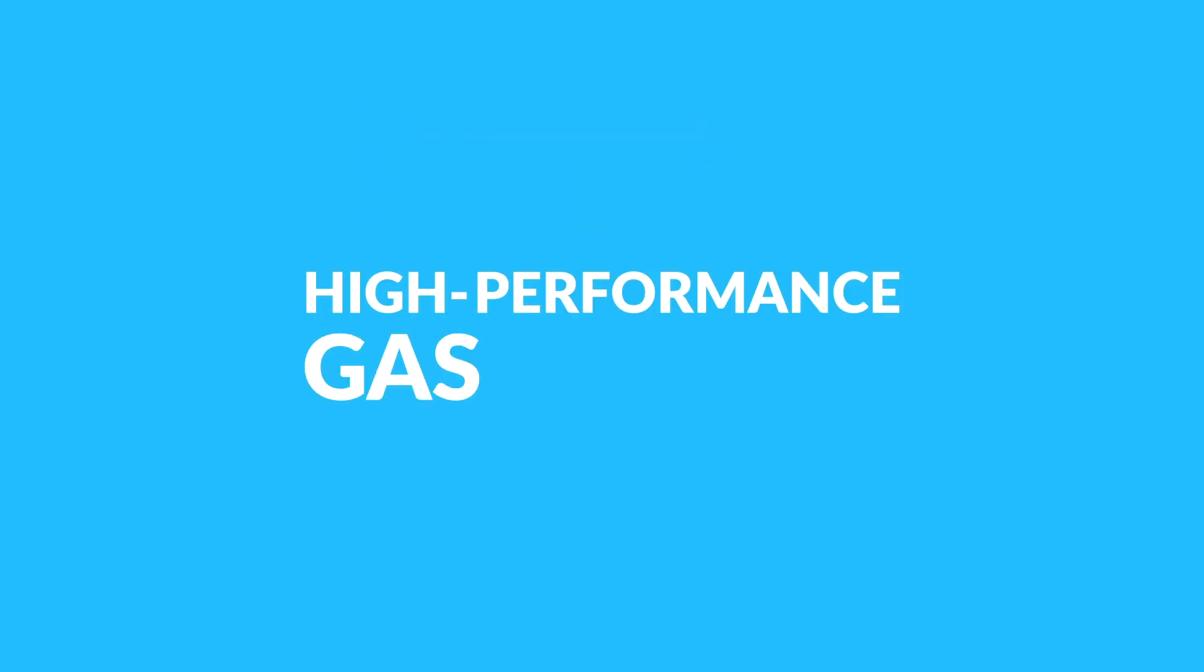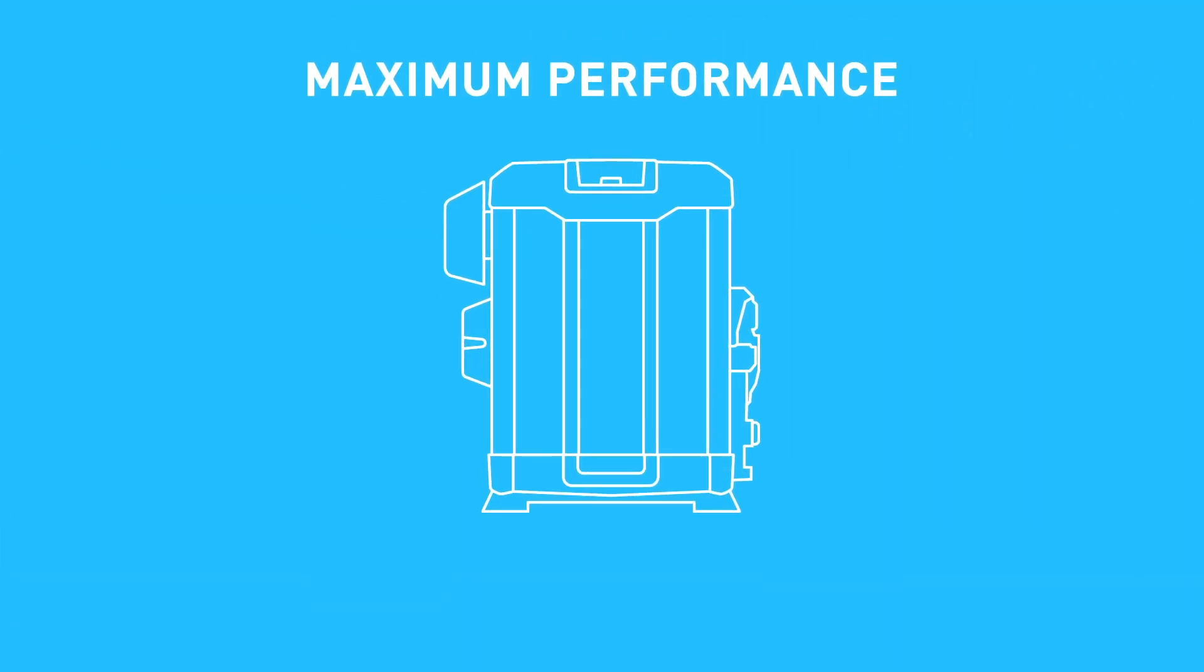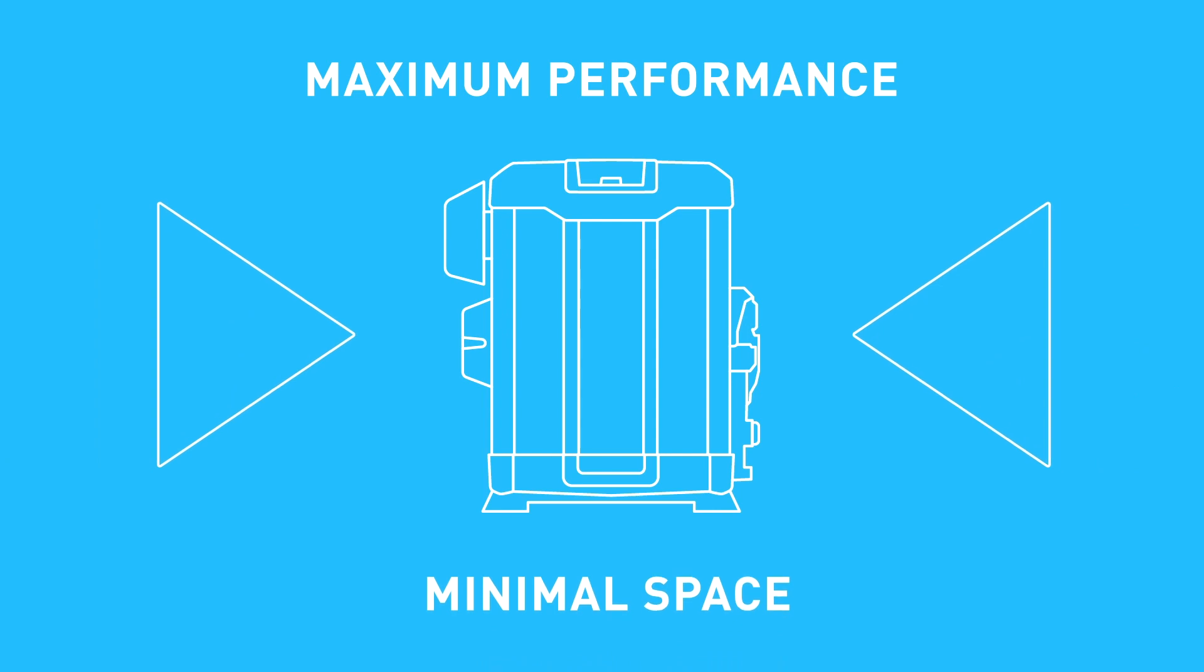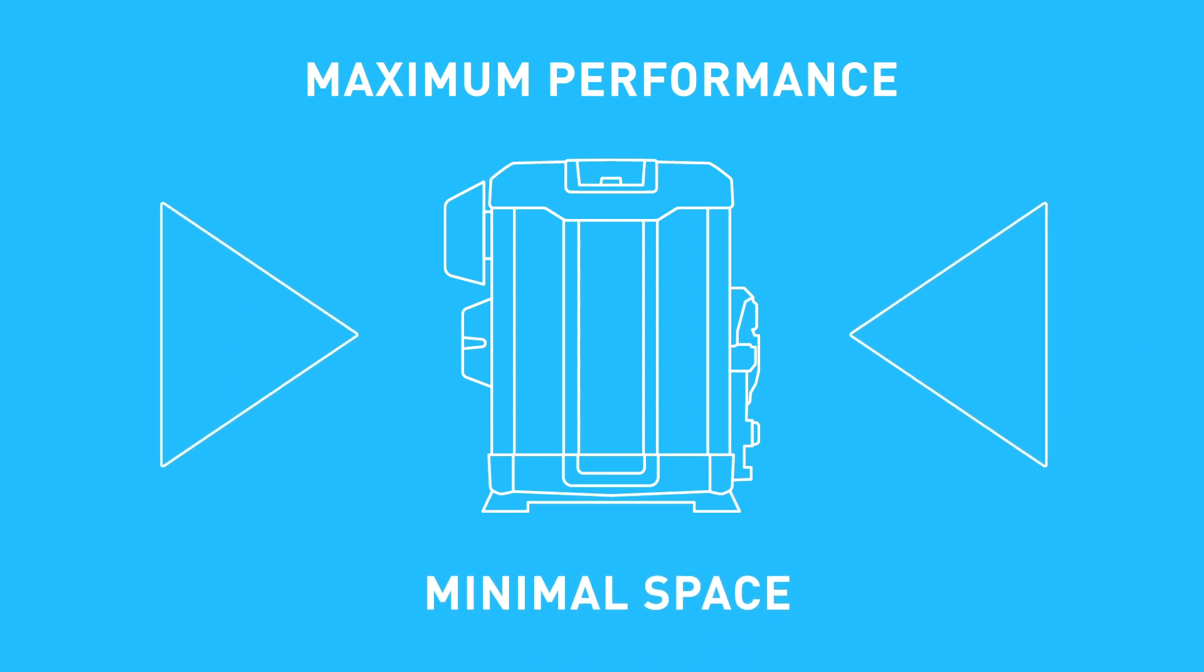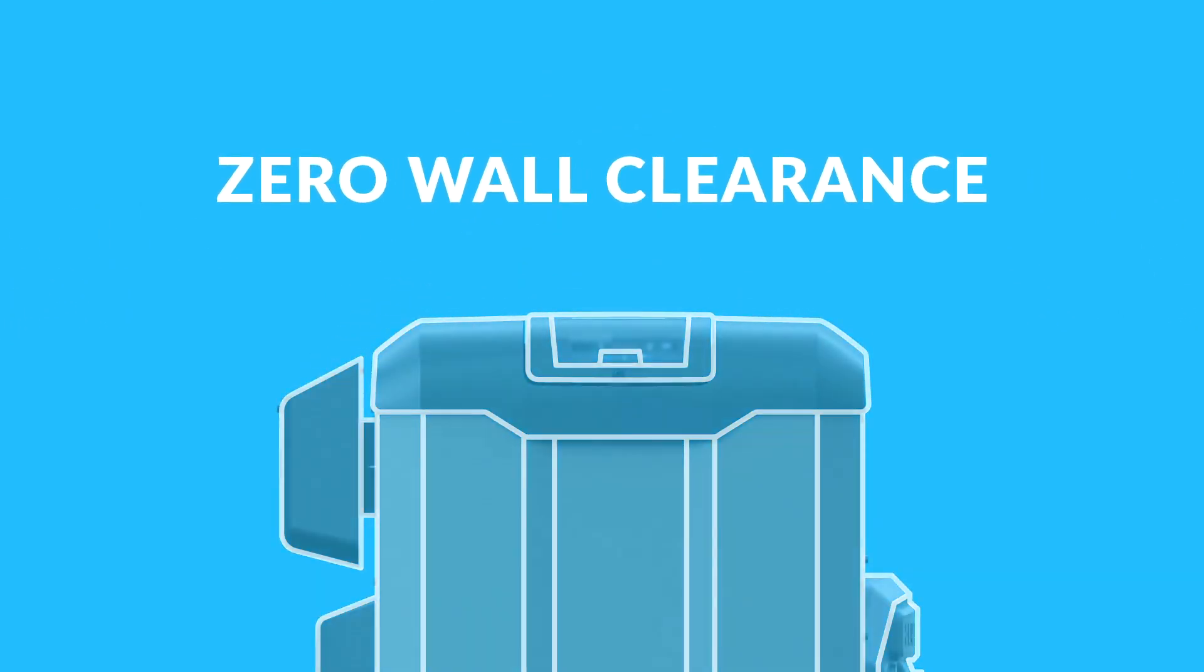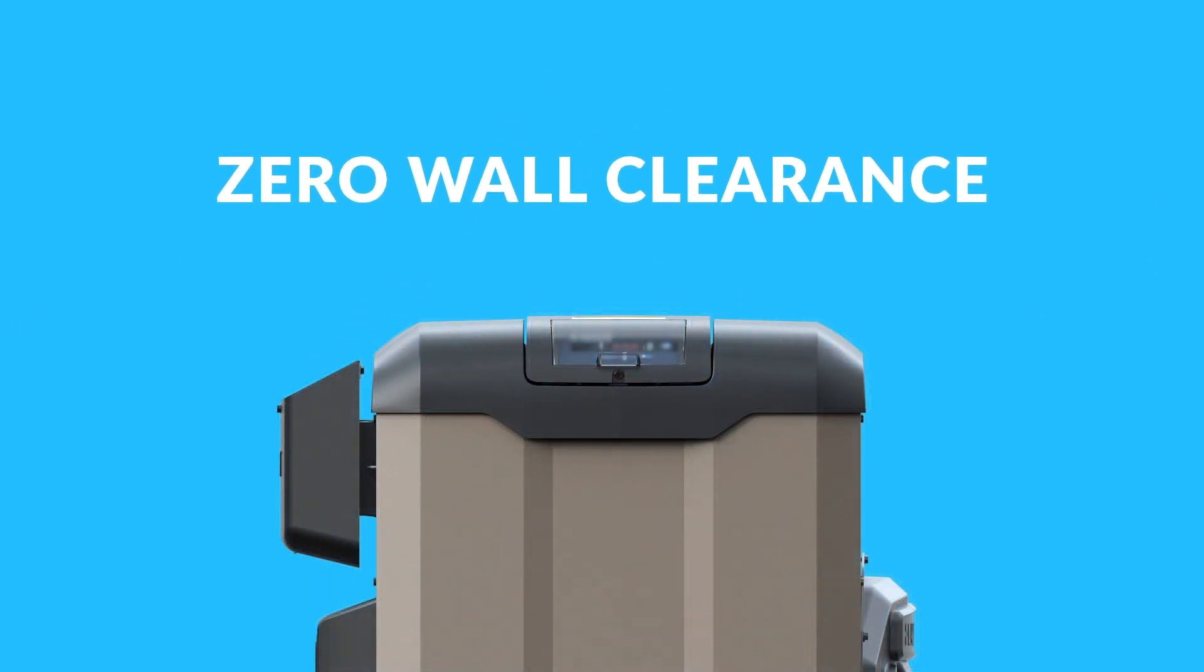High-performance gas heaters usually need a lot of clearance, and in tight setups, extra inches can be hard to come by. But not with the Universal HC Series. It delivers maximum performance in a minimal amount of space, thanks to the smallest footprint in the industry and zero wall clearance.